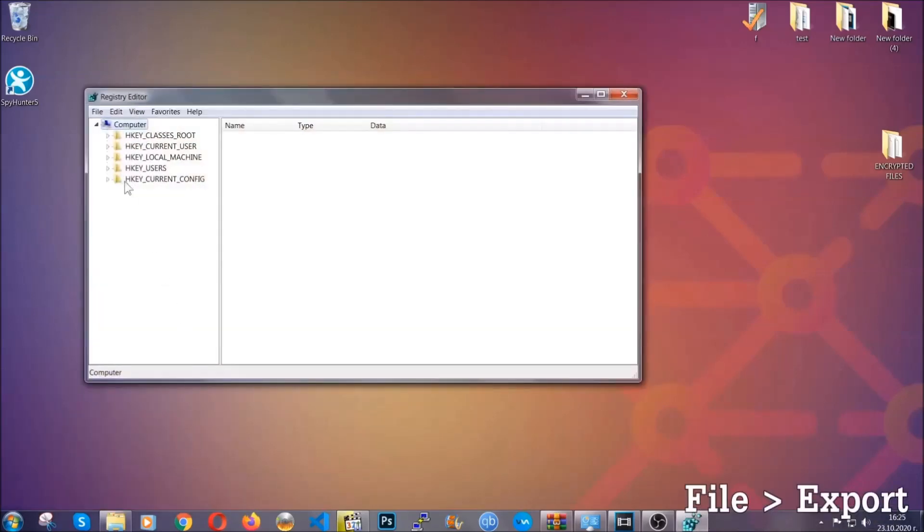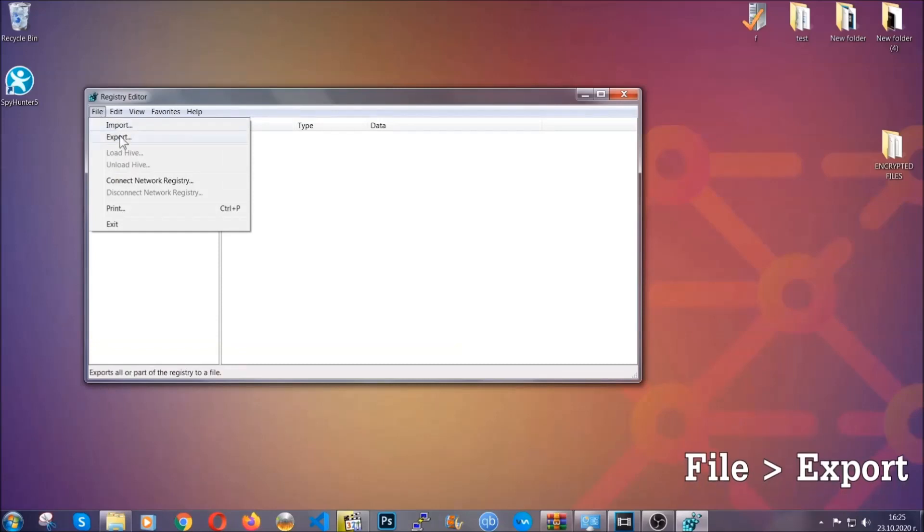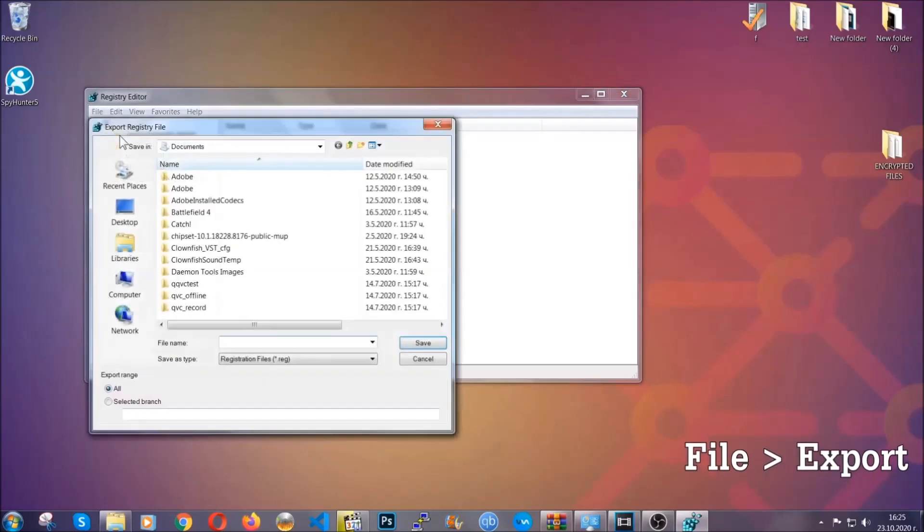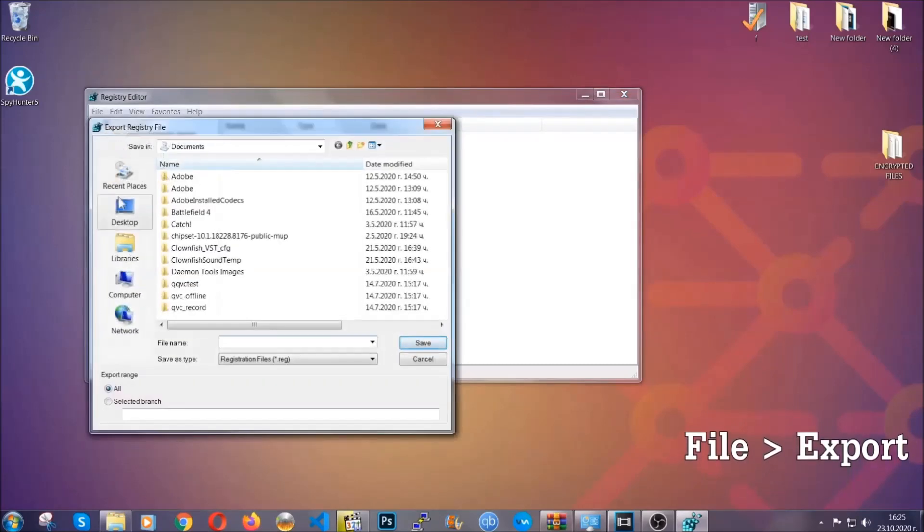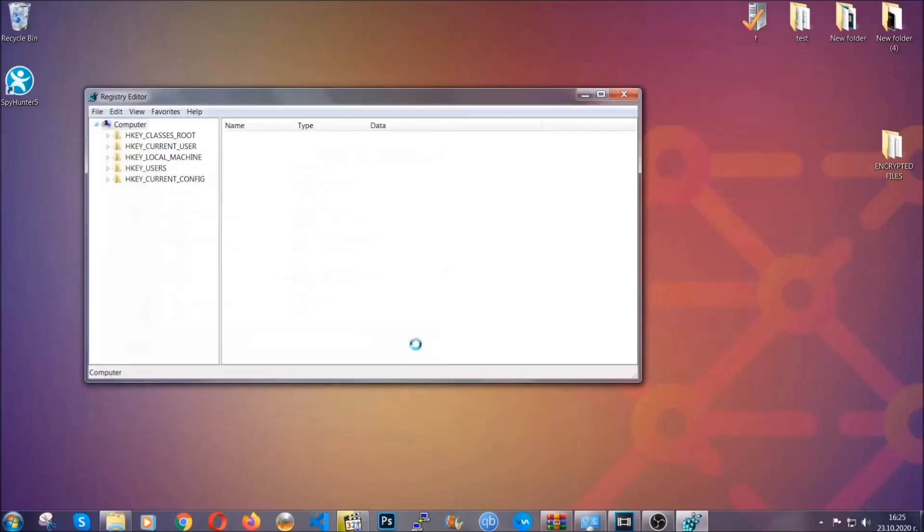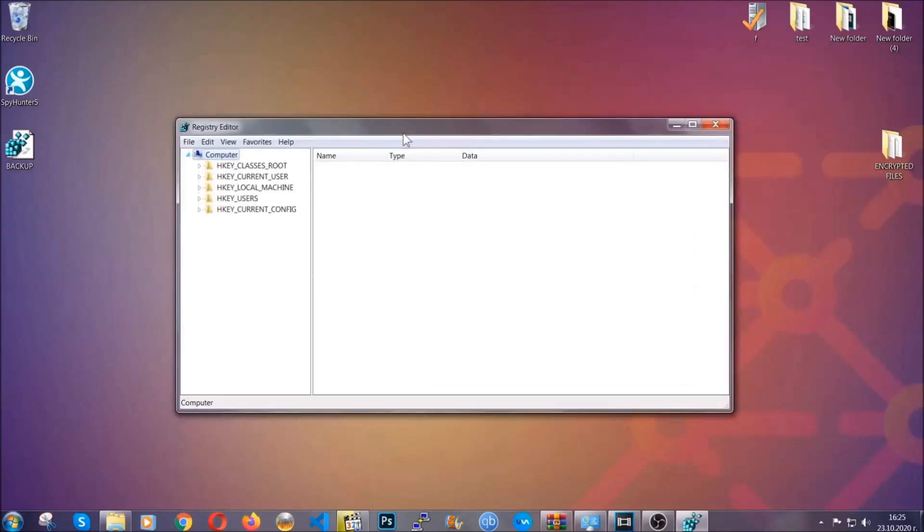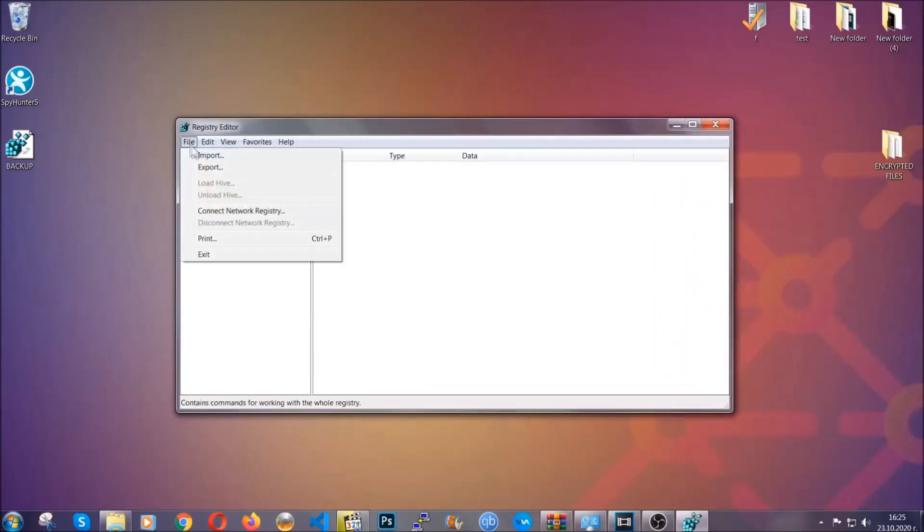First we're going to back up the registry by clicking on file and export. All right and then you're going to save it somewhere easy to find. On export range click all and type the file name to be as easy as you can remember. So click on save and now you have set up a backup for your registry so if something messes up you can always get your registry back the old good configuration by clicking on file and then import and selecting this backup file.